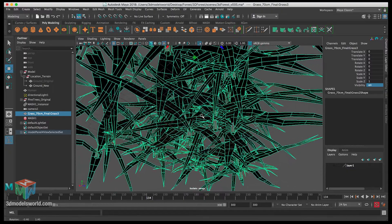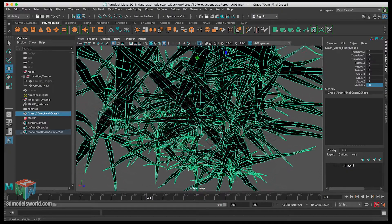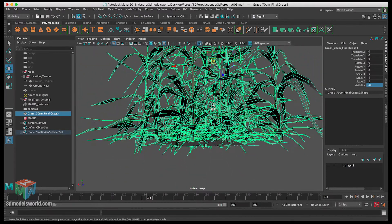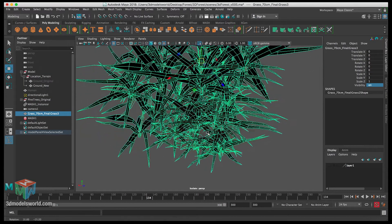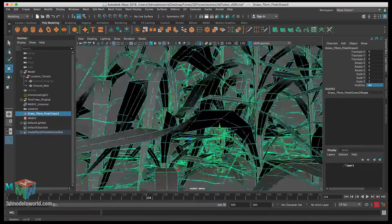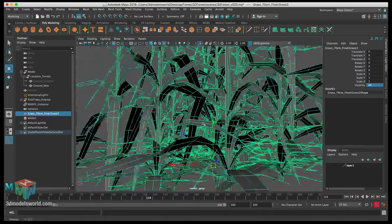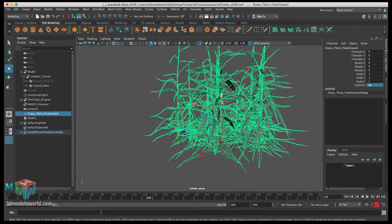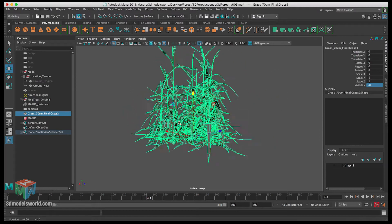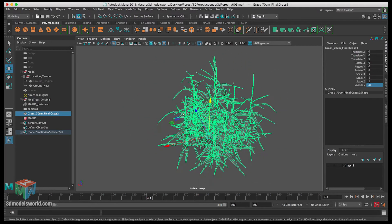Now let's snap the pivot to the bottom. Hold D to move the pivot, then hold X at the same time to snap it to the grid at the bottom. The pivot is now snapped to the grid at the bottom — this is important so Maya can scatter it correctly from the right origin point.